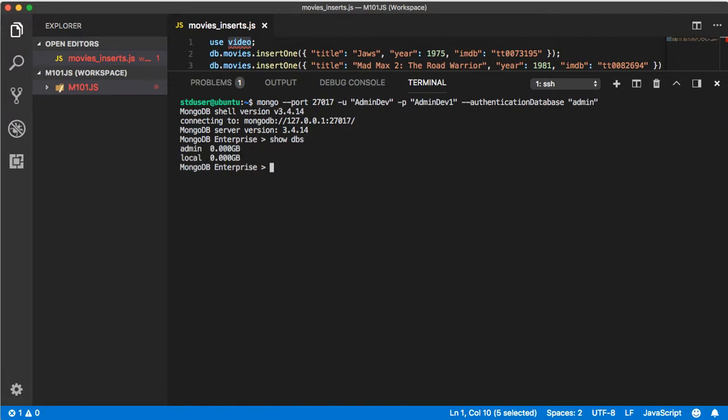Press enter, you're logged in. Now if we say show dbs we get an output. Excellent. Finally with this user we can create other users and give them privileges.